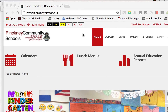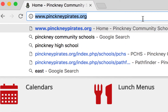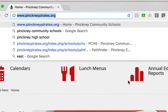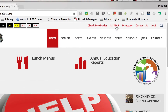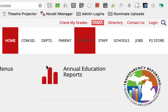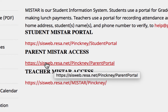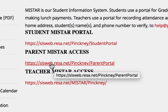I'm here at the pinkneypirates.org website. What I'm going to do is go to MyStar — there's a link right here at the top of the screen. When I click on that, it takes me to the MyStar page, and I want to go right to the MyStar Parent Access, which is this link showing right here.